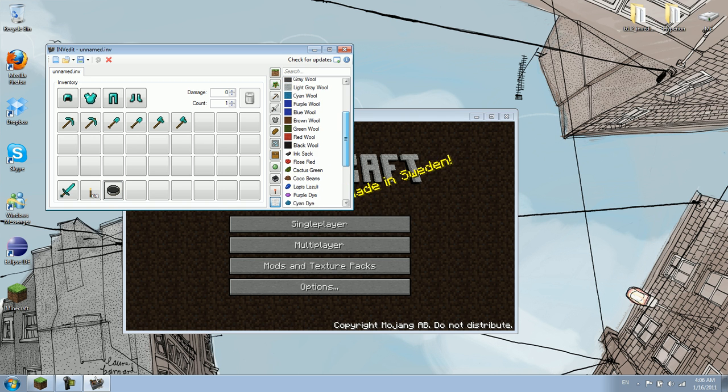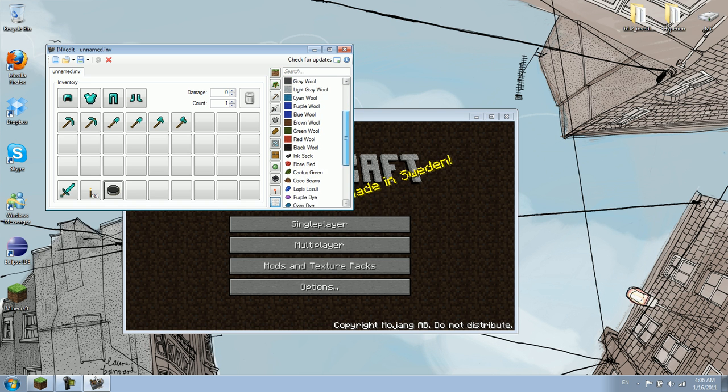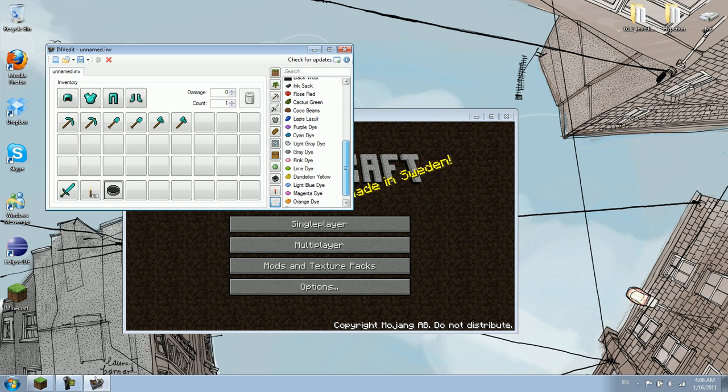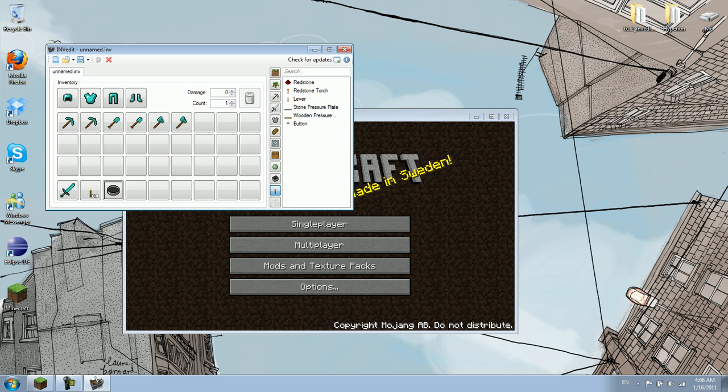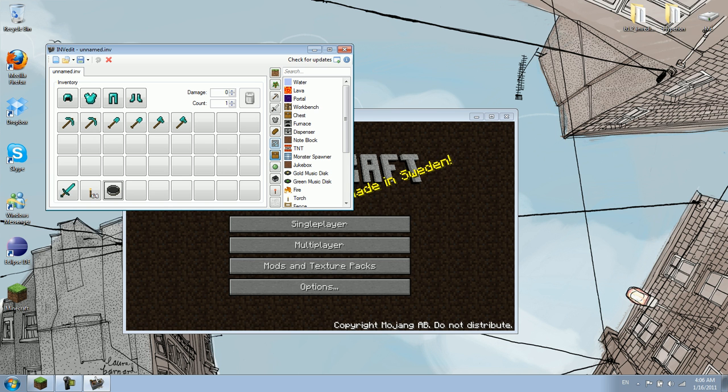And you can also get all these new walls that are available. You can get an ink sack. All these new things you can get. Redstone torches, saddle, slime ball, flint, string, feather, sugar cane, book, whatever you want to have. You just drag it over here.